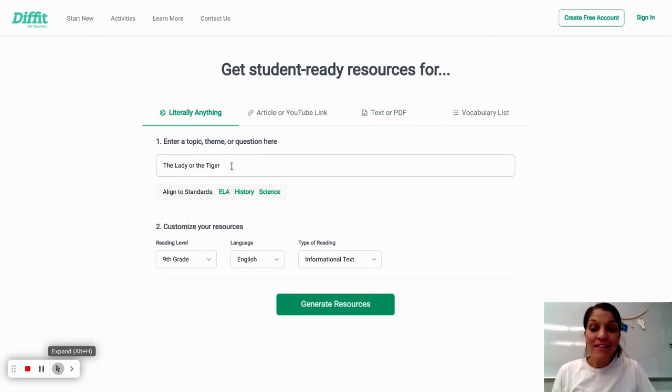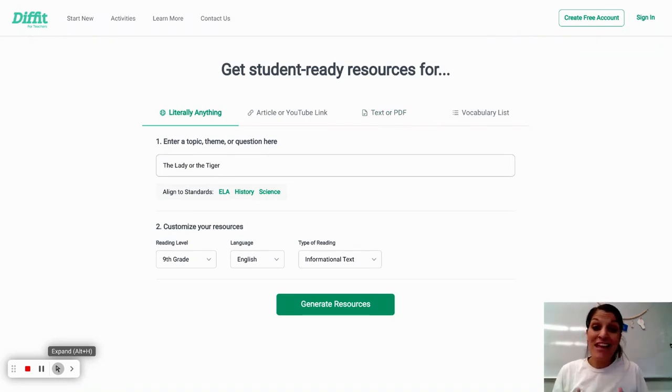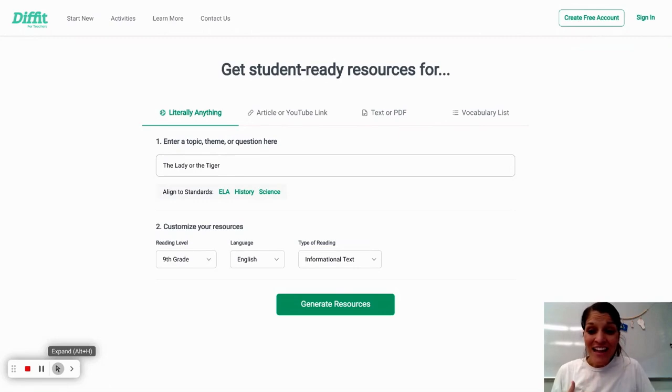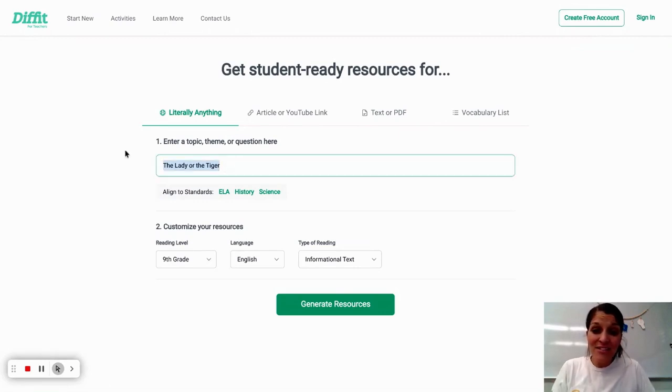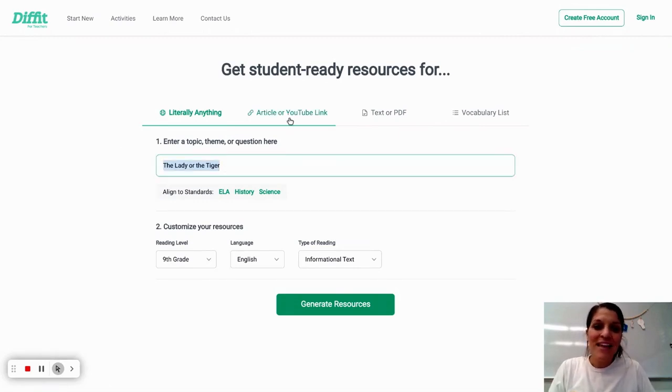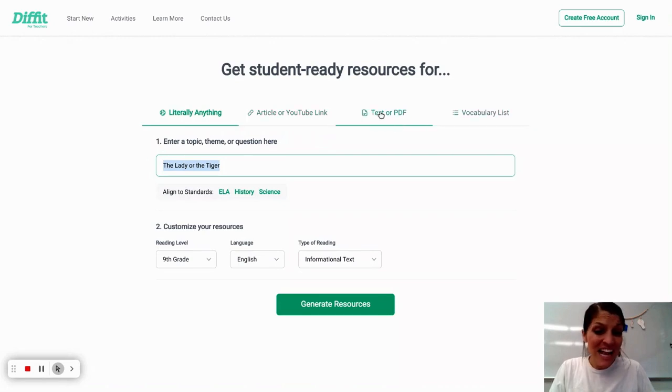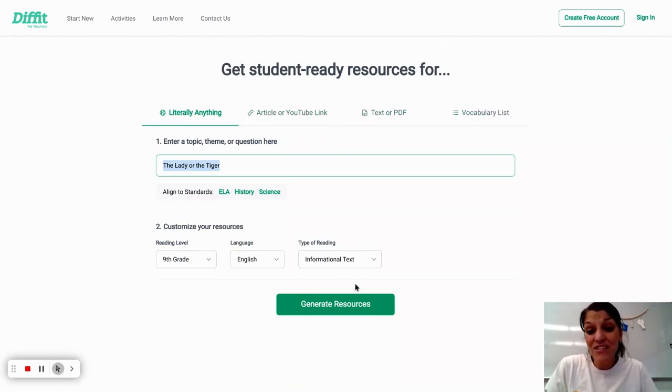Now I am reading The Lady or the Tiger, which is a freshman short story, and so I am putting in the title of the story. I could also paste in an article link, paste the text in directly, or upload a PDF as well.